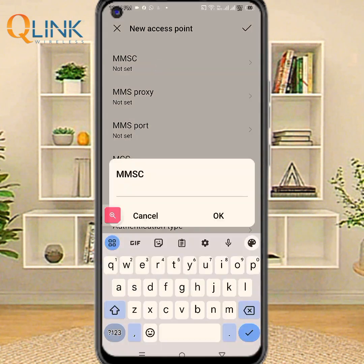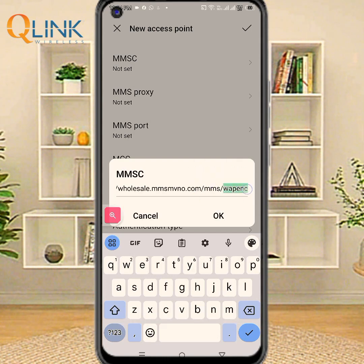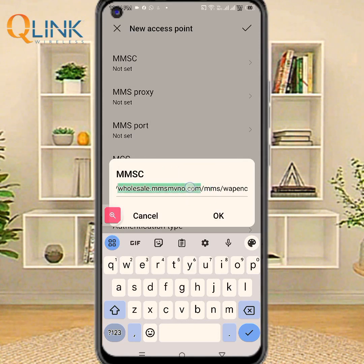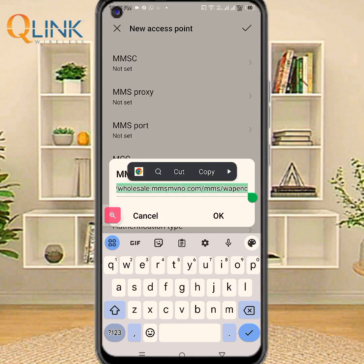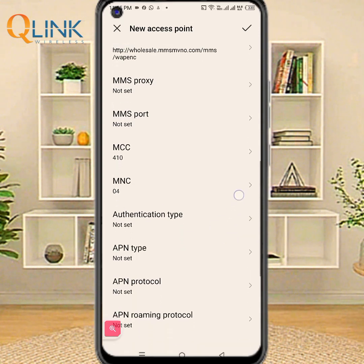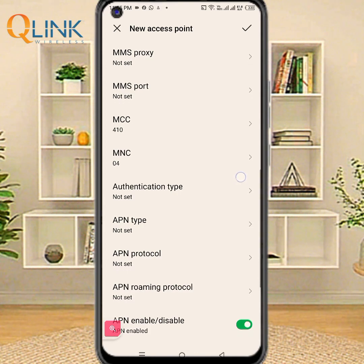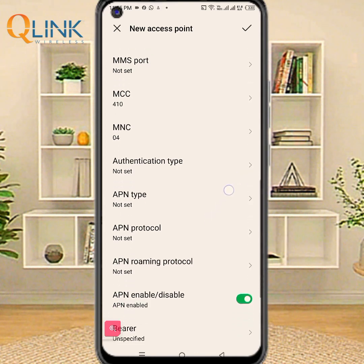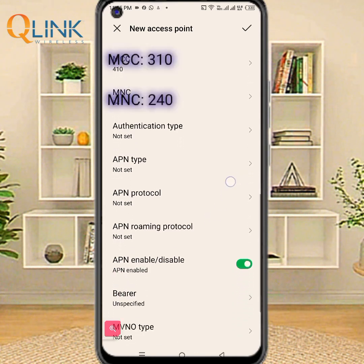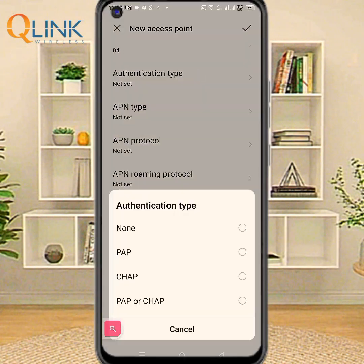MMSC. MMS proxy: not set. MMS port: not set. MMC or MNC — leave this area code if APN does not save on phone. Authentication type.